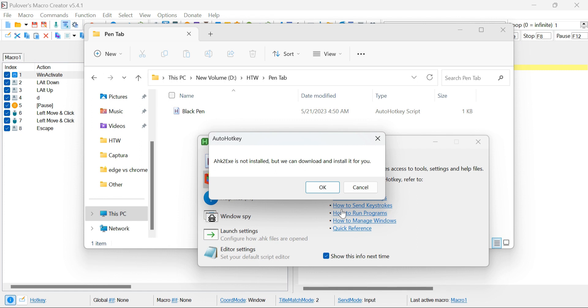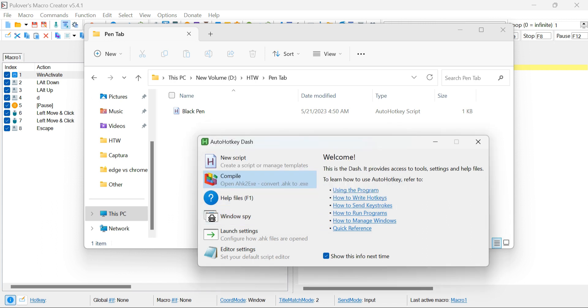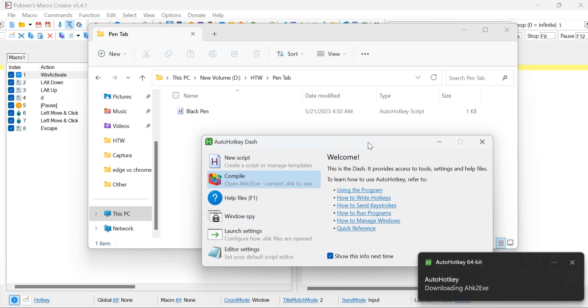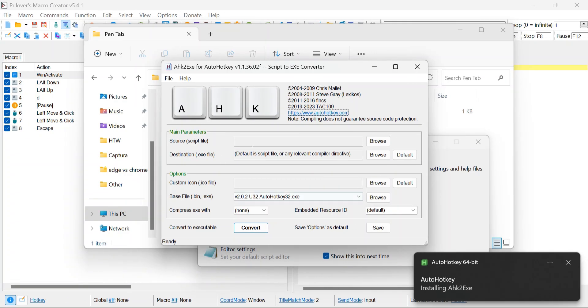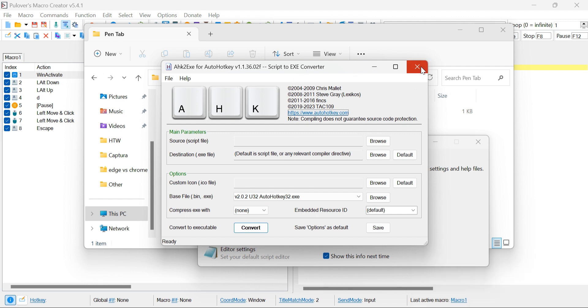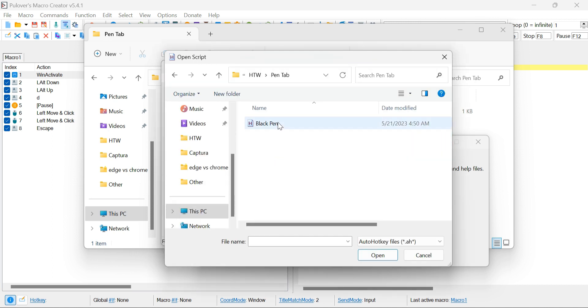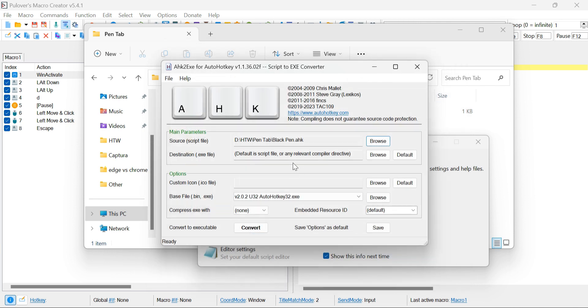If this is your first time using AutoHotKey, it may prompt you to download some necessary files. Simply click OK to proceed. AutoHotKey will automatically download and install the required files for you. After the files have been downloaded and installed, the program will present you with another window. Within this window, click on the Browse button and navigate to the location where you saved the AHK file we exported earlier.